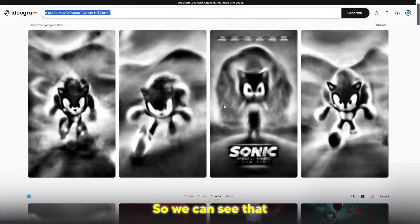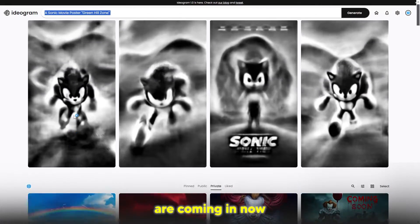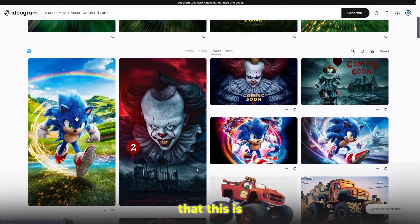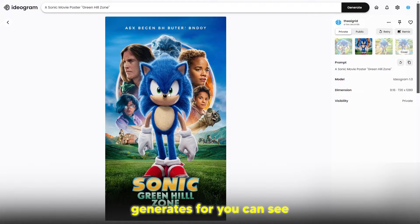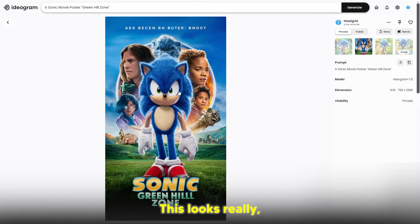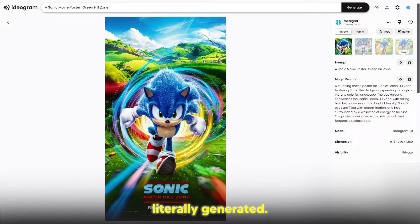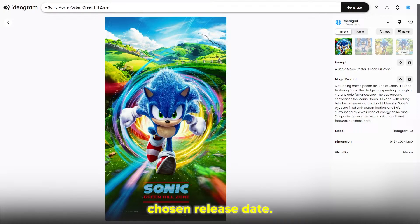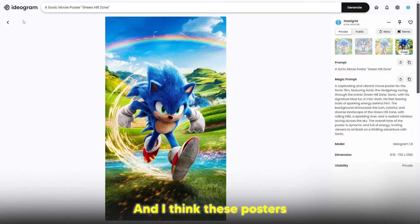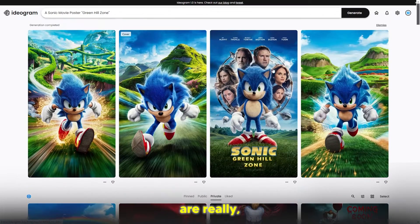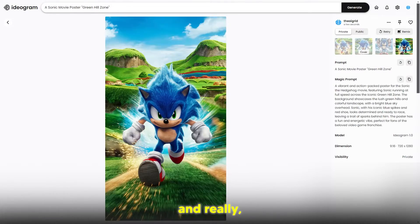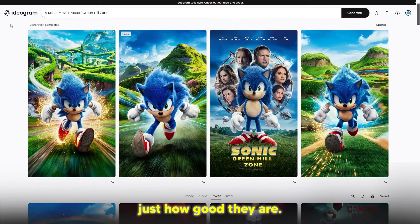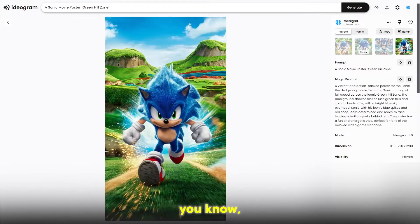We can see that some of these generations are coming in now, and this is a movie poster. It always generates four. You can see Sonic Green Hill Zone, this looks really cool. These were literally generated Sonic Green Hill Zone release date. You can go ahead and edit these in Photoshop if you want, and I think these posters are really effective and cool.